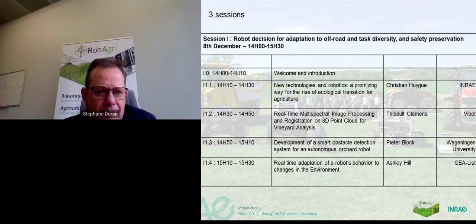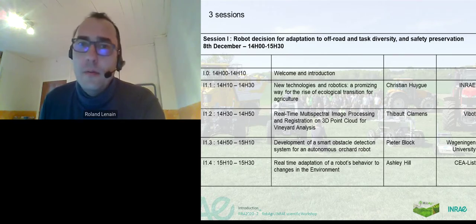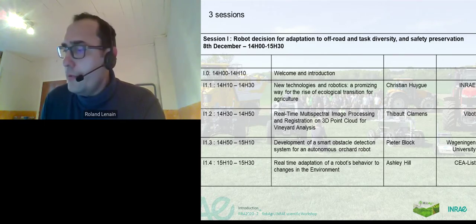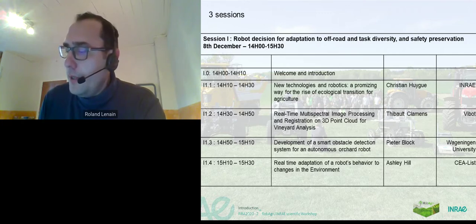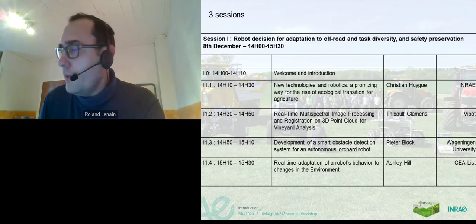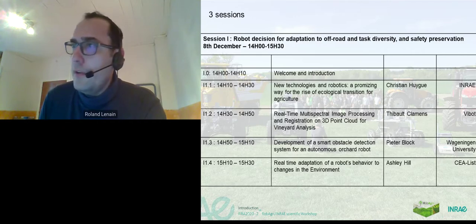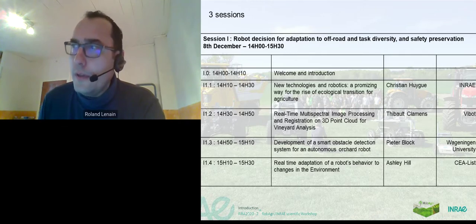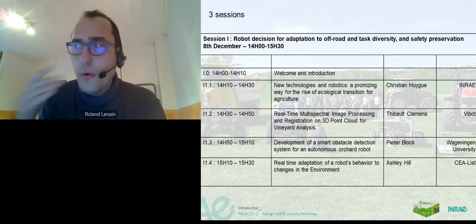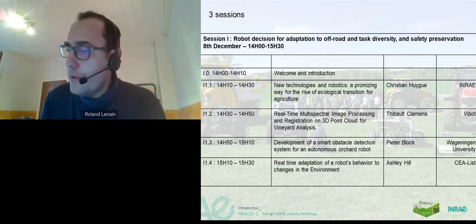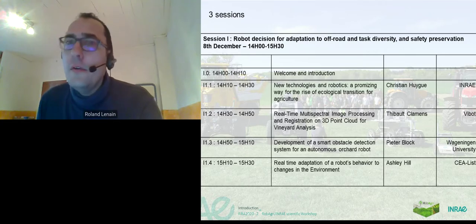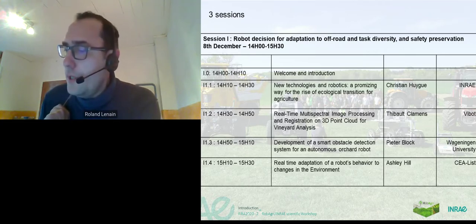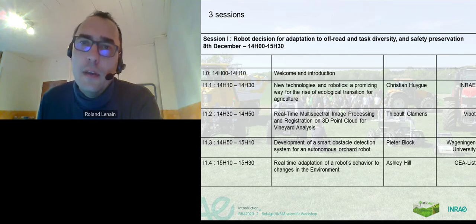Thank you very much, Stéphane. We have this scientific workshop, which is decomposed into three sessions — one this afternoon, and there will be two other sessions. The main topic of the scientific workshop is devoted to how a robot can adapt itself in order to make efficient work in a field context for agriculture.